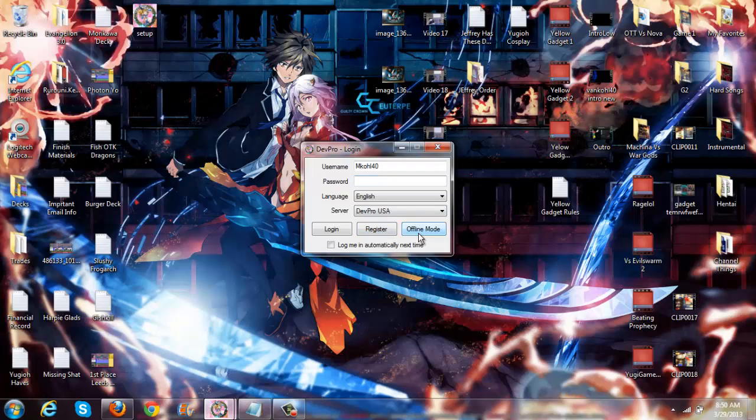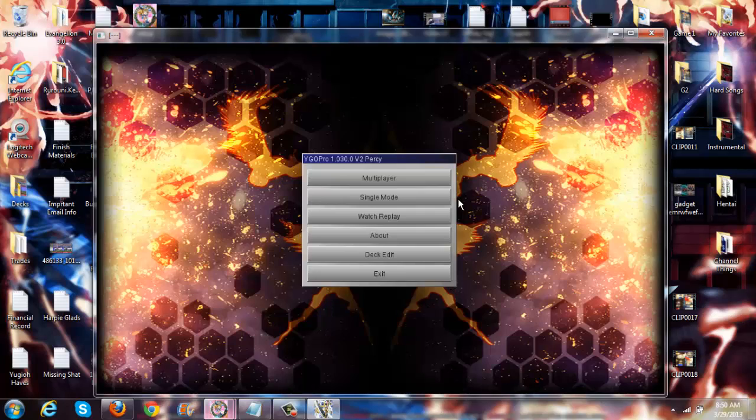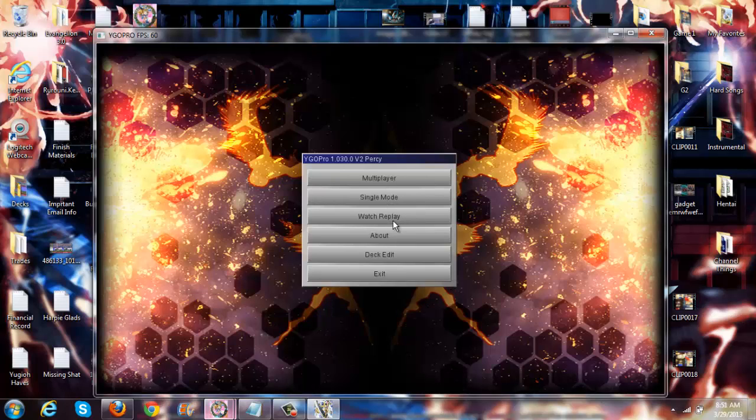There's also a really cool offline mode. The offline mode is actually where I do most of my stuff. That way you don't have to be connected to the server to do anything. As you can see, you can log into the multiplayer, single mode, watch replay.